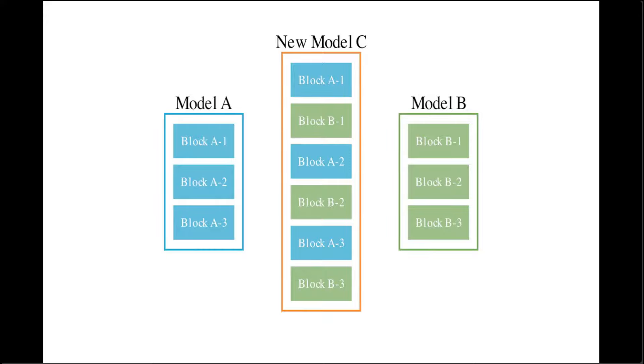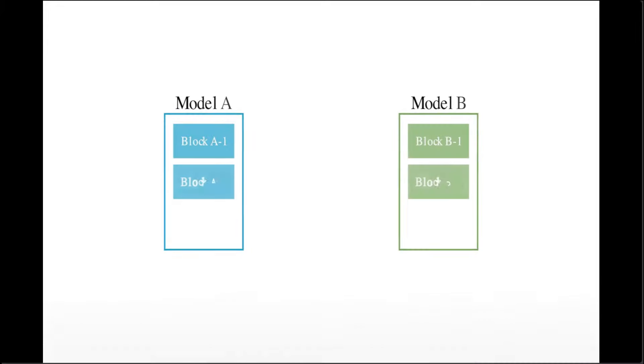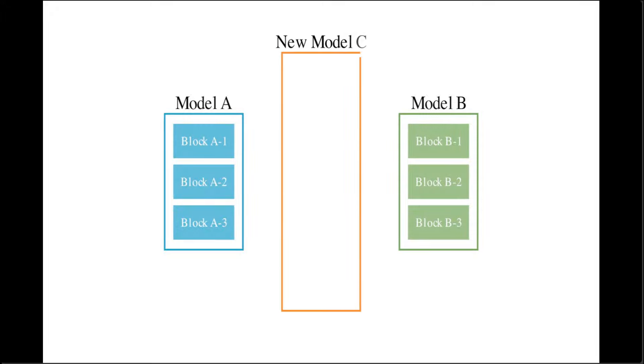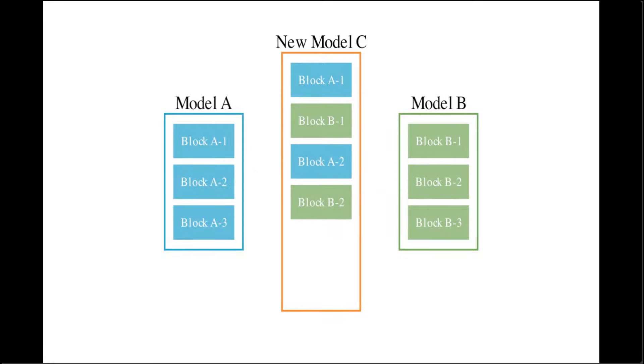This involves combining layers of different models to form a new model. In the model merge community, intuition and heuristics are used to determine which and how these layers of one model are combined with the layers of another model.